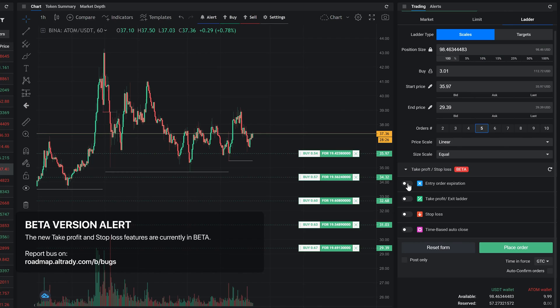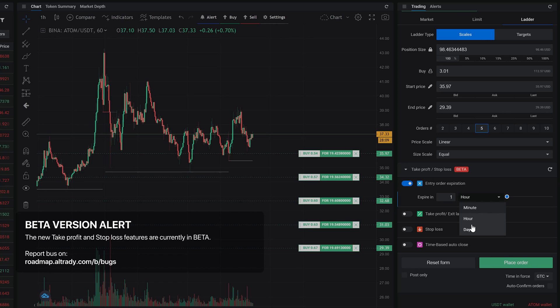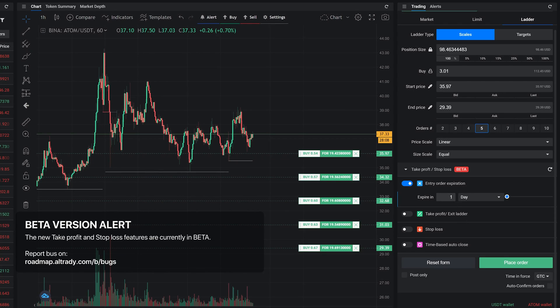We've added multiple smart trading options in order to help you automate your trading. Entry order expiration allows you to cancel a position if none of the entry orders were executed within a specified period of time. As most of the orders will keep your coins locked, you can use entry order expiration to unlock your funds automatically if the price is not going your way.